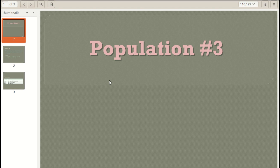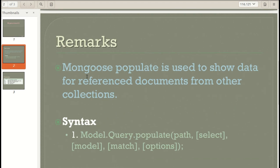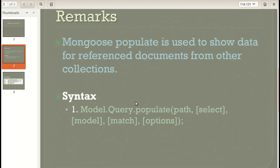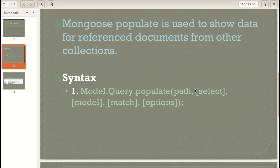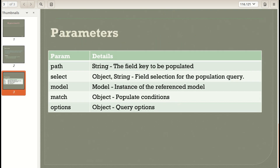Welcome back. In this video we are going to look at Mongoose population. It is basically used to show data for a reference document from another collection. The basic syntax is: model.query.populate() with parameters: path, which is the reference path to the collection; select, for choosing which fields to return; model, which is the model name; match, for filter conditions; and options, like limit.